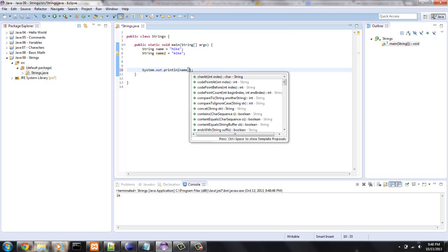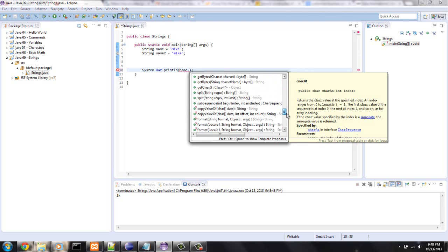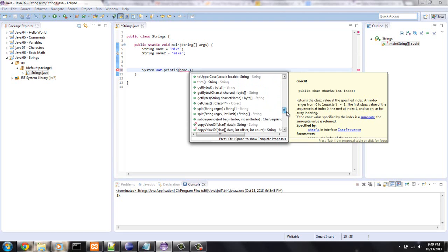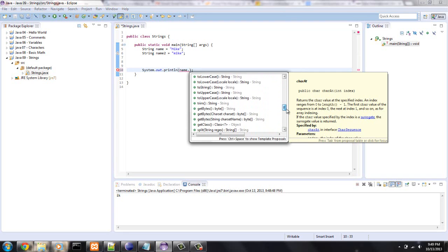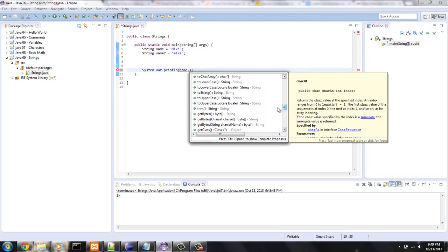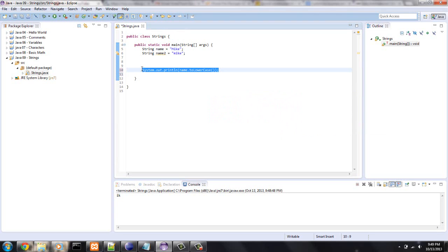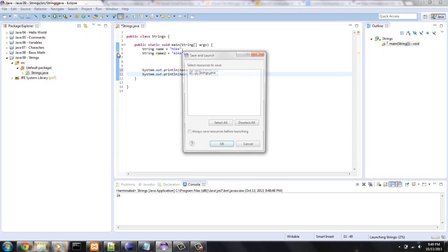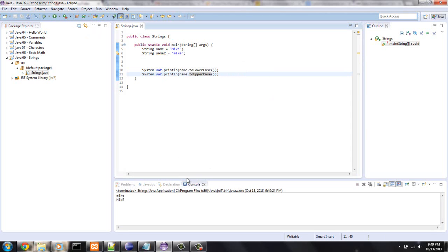Alright, so name dot, you can do to lowercase, and copy this. So I don't have to keep typing everything out. Let's just do this and say to uppercase. And those are pretty self-explanatory. Bam.